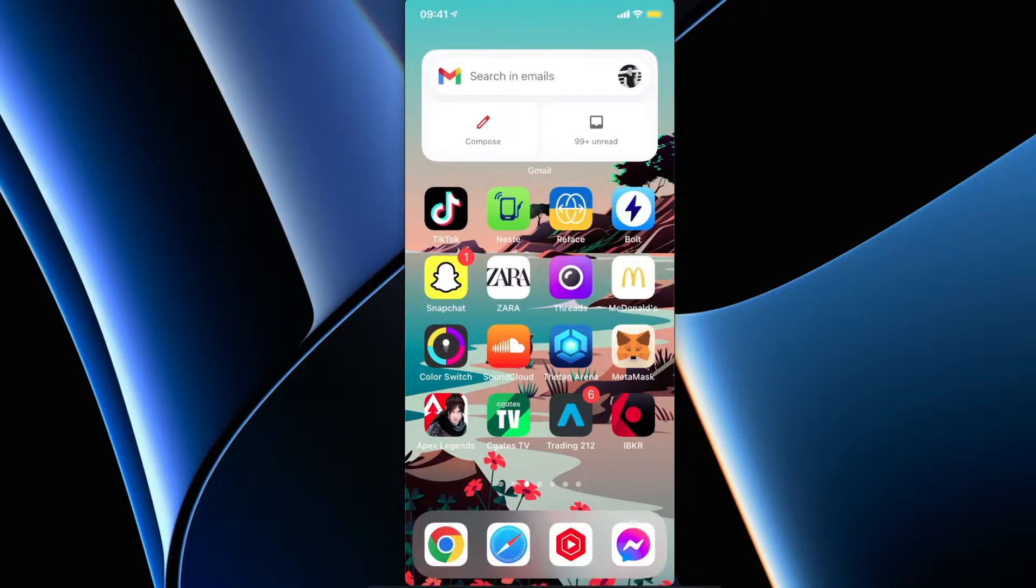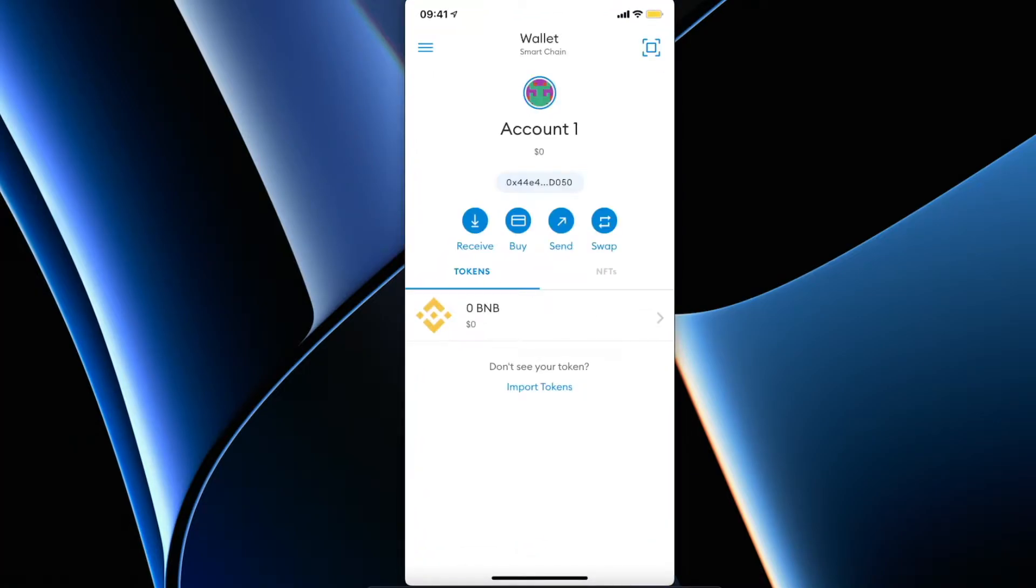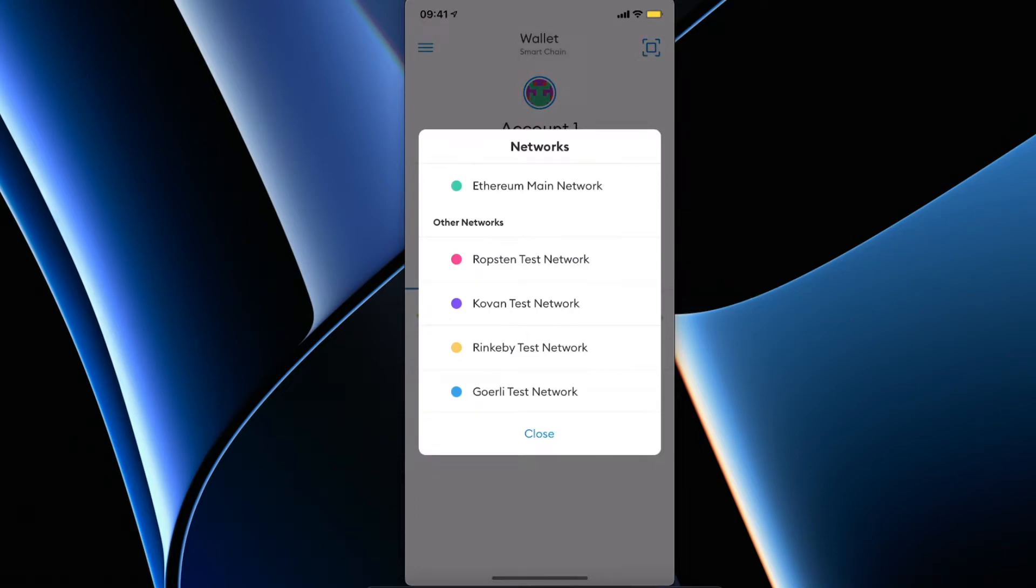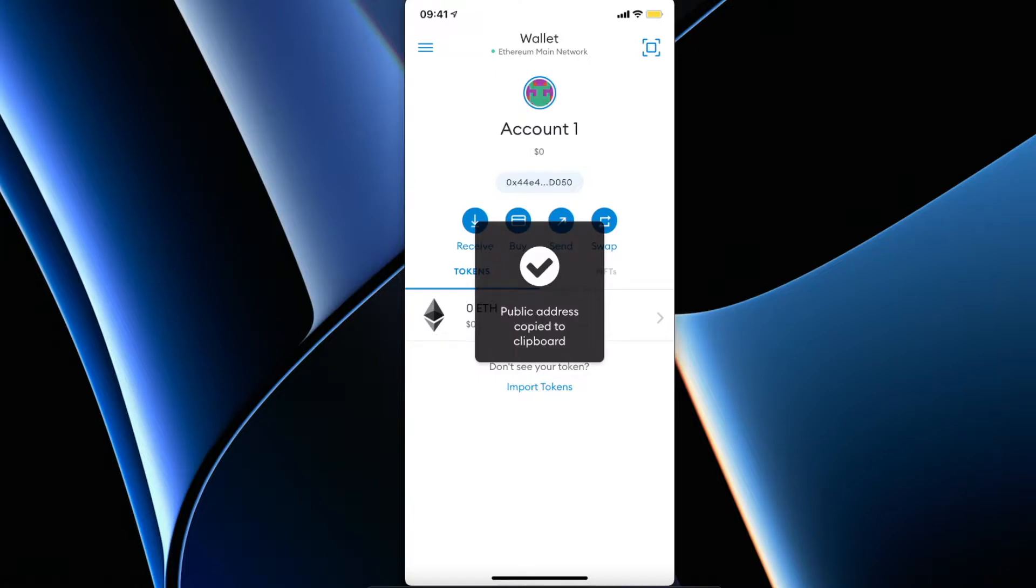First, what you need to do is go on MetaMask here and wait for a few seconds, then go on Wallet here on the top middle and then select Ethereum Mainnet and copy your wallet address here.